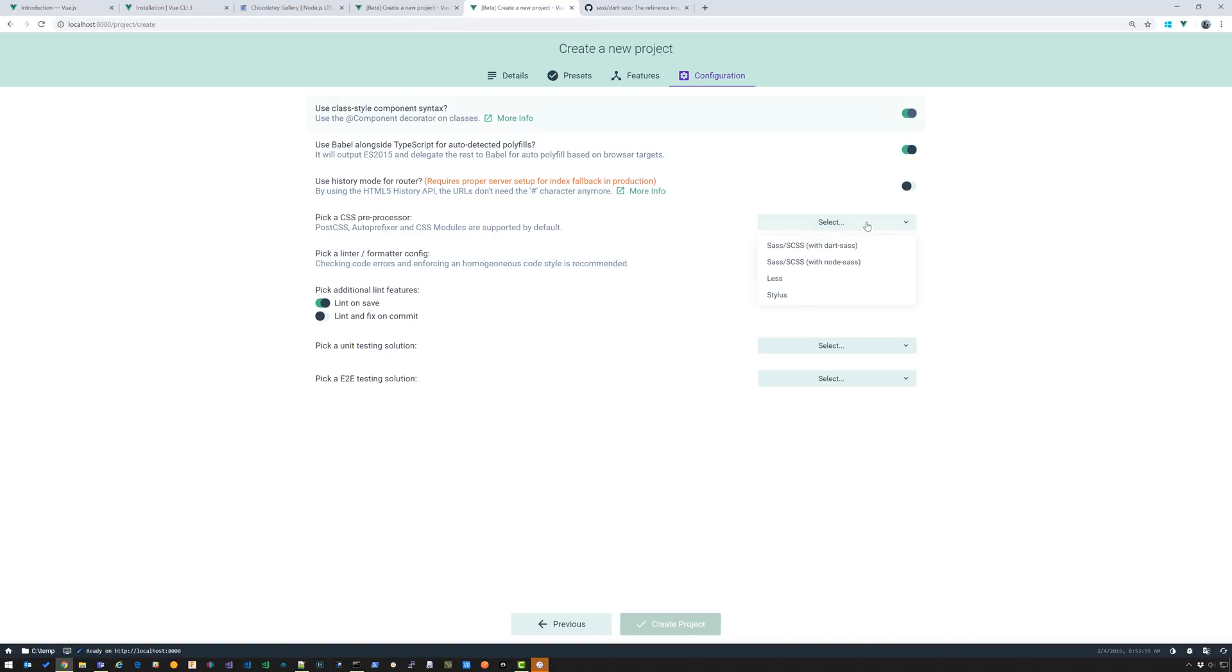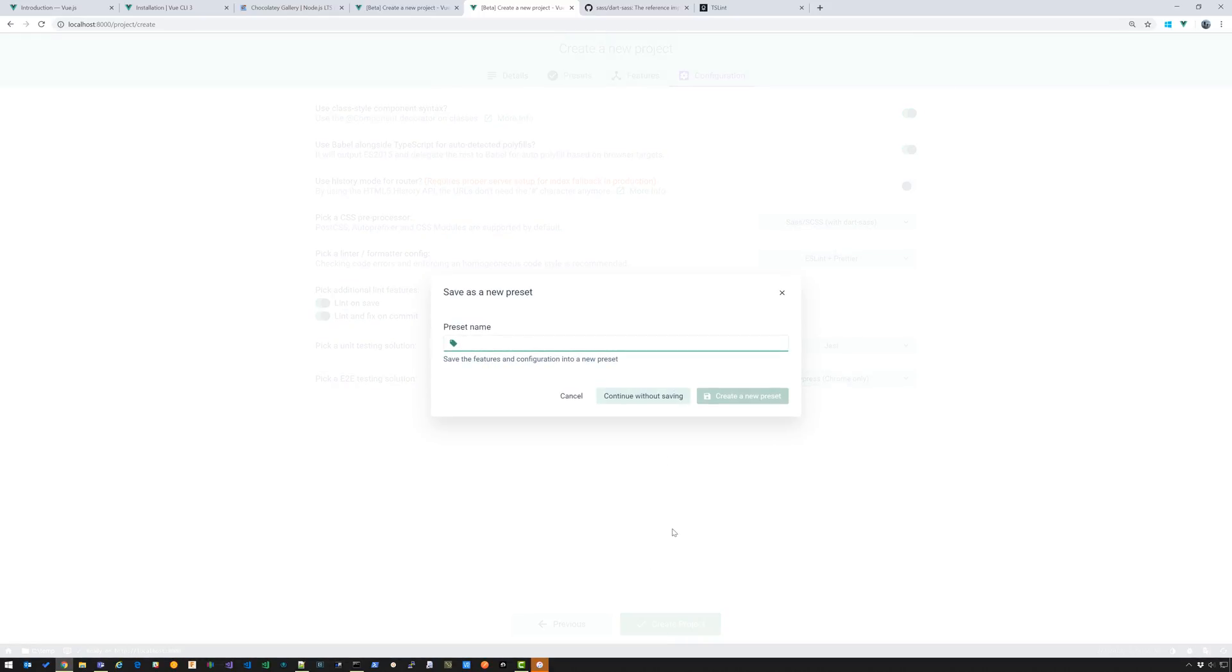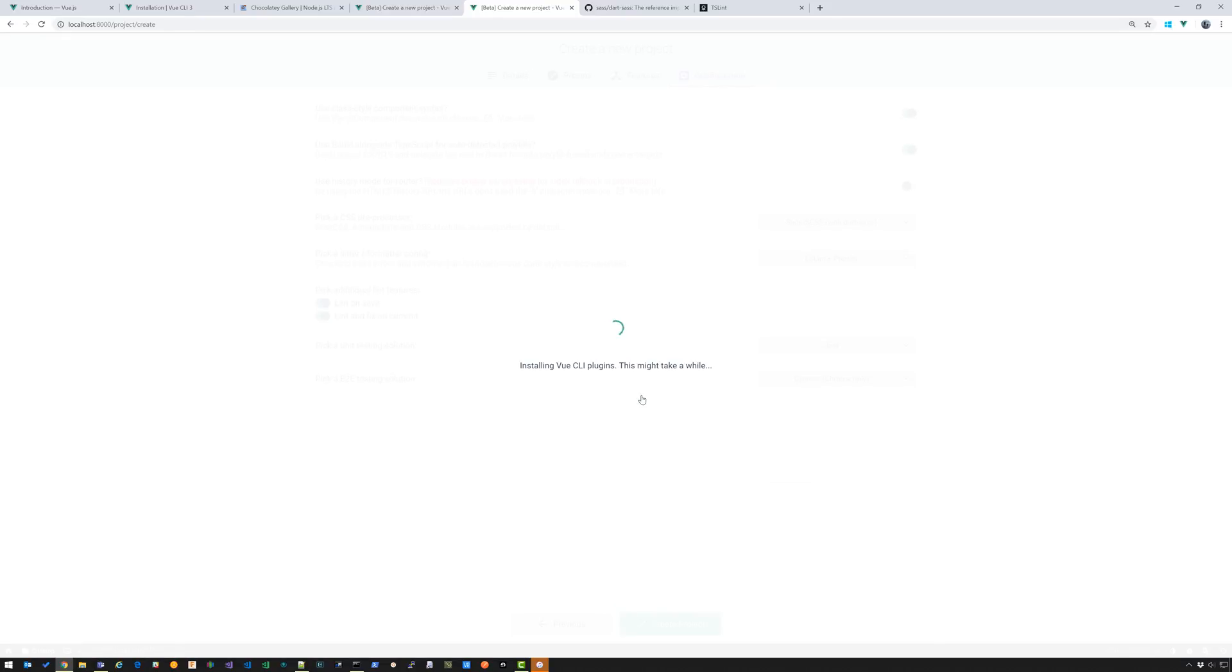I'm going to select Dart Sass. I'm going to select ESLint plus Prettier. I'm going to select Jest and I'm going to select Cypress. And I'm also going to do Lint and Fix on Commit. I'm going to click Create Project. You can choose to save the preset or not. I'm going to continue without saving.